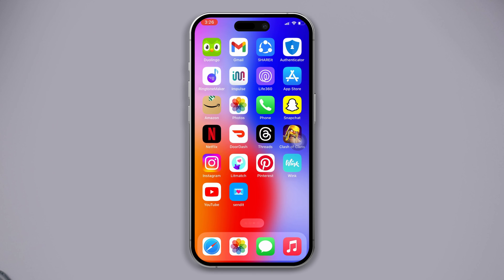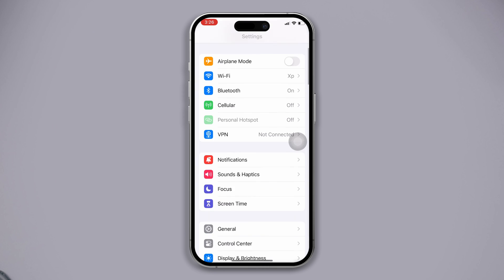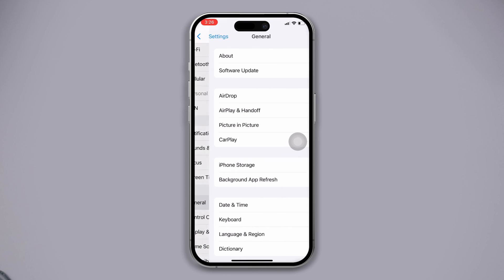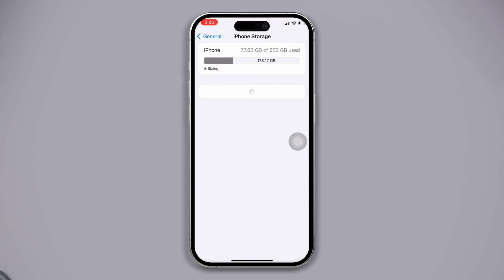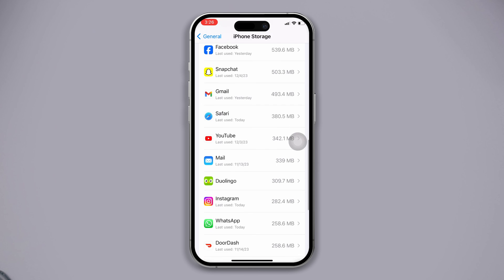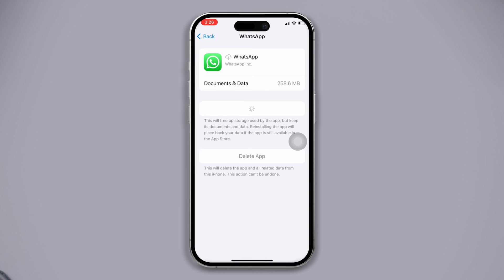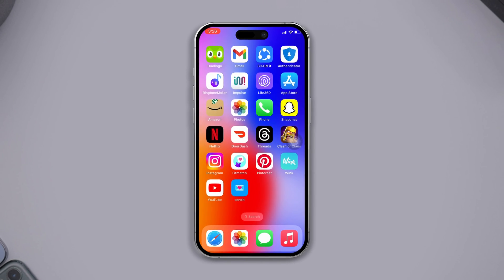Solution four: offload the app and try again. Open Settings, scroll down, tap General, scroll down, tap Storage, find WhatsApp, tap Offload, then tap Offload again. Now check whether your can't save photos or videos from WhatsApp problem is resolved.